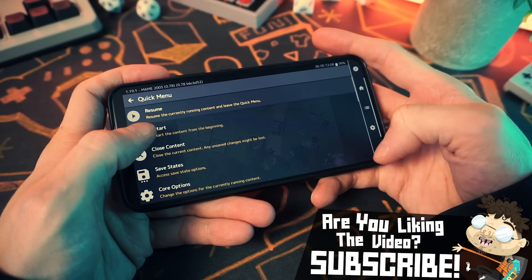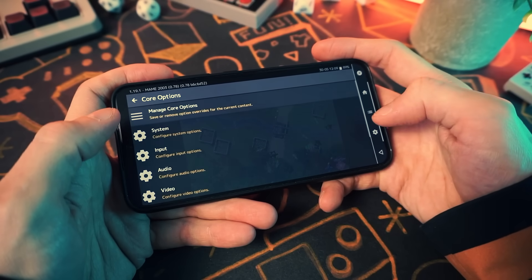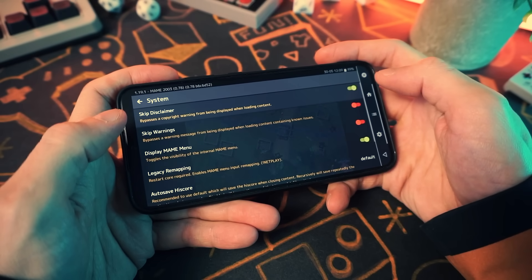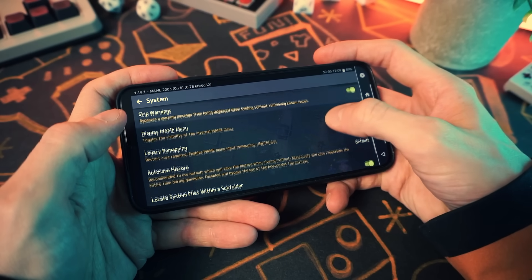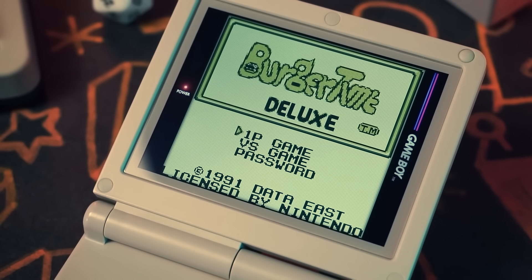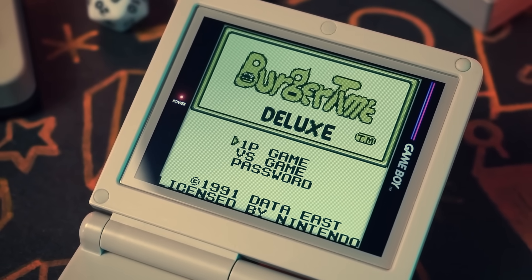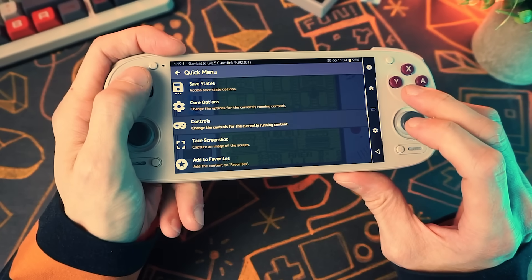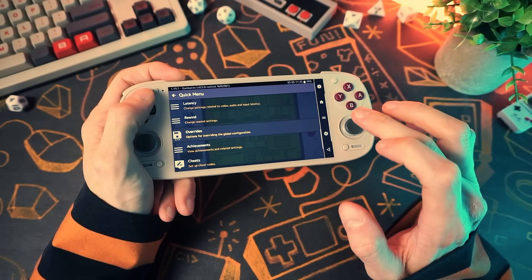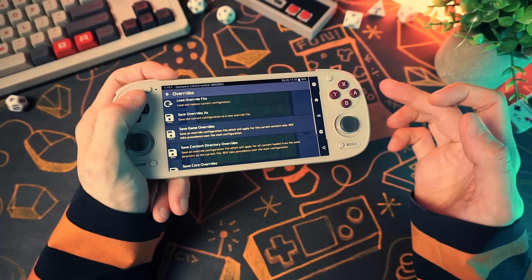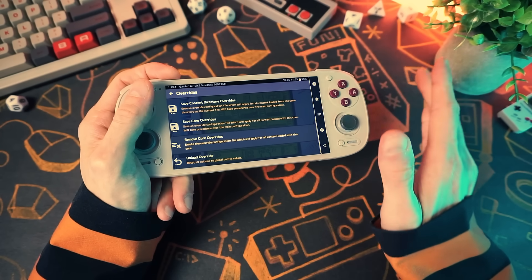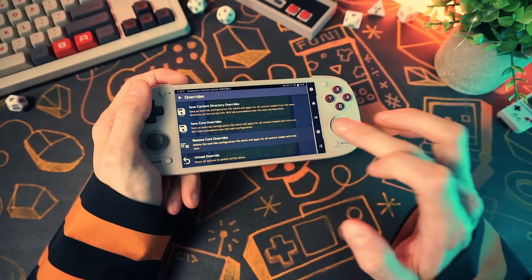This confuses a lot of people, so my advice is: set your global settings first without a game loaded and save the config from the main menu. Then, when you tweak settings with a game loaded and want to keep them, save a game or core override. To tweak global settings again, close any running game, make changes, and save — that saves globally. You can also remove an override if you mess up your settings, which resets you back to the default.